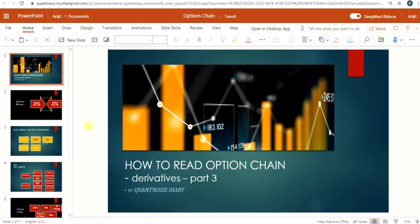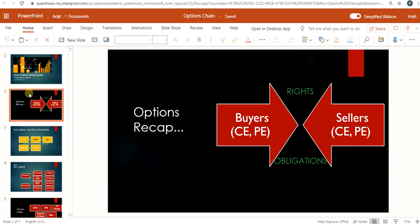Hey guys, my name is Arjit and welcome to another session with Quantnosis Diary. In the previous video we learned the basics of option contracts — what are in-the-money options, what are out-of-the-money options, and what are the implications of buyers and sellers of options. In this video we are going to learn how to read the option chain and how to use it as a new tool for analyzing price movement. If you have not watched parts 1 and 2 of the derivatives series, please watch them first — links are in the description below.